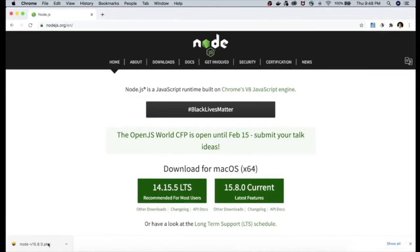The installation process is just three to four steps. Since I already have NodeJS installed on my machine I won't install it again, but you can go ahead with the installation process.